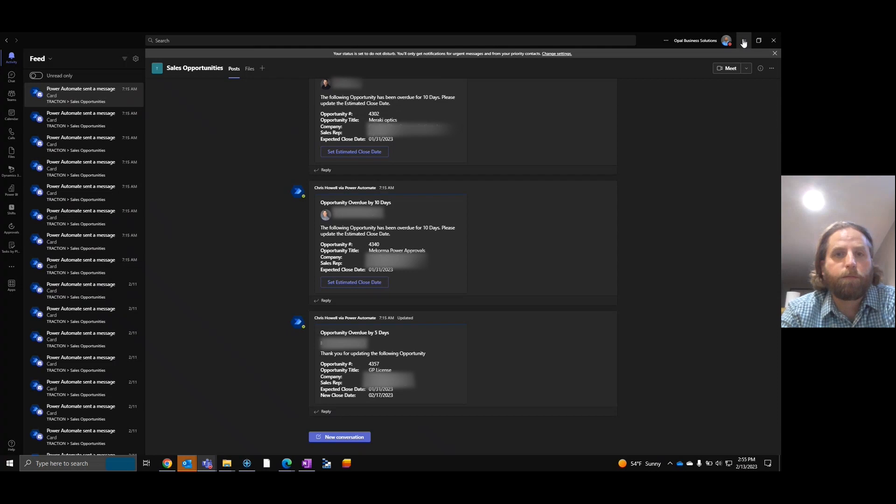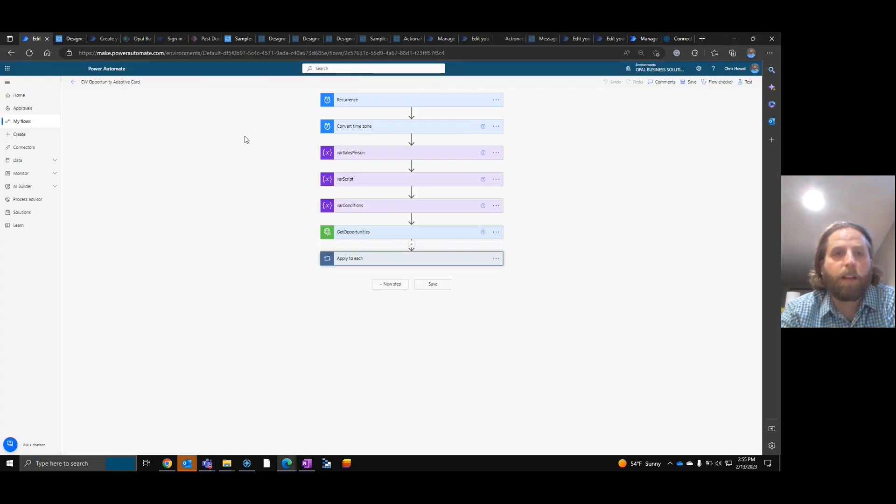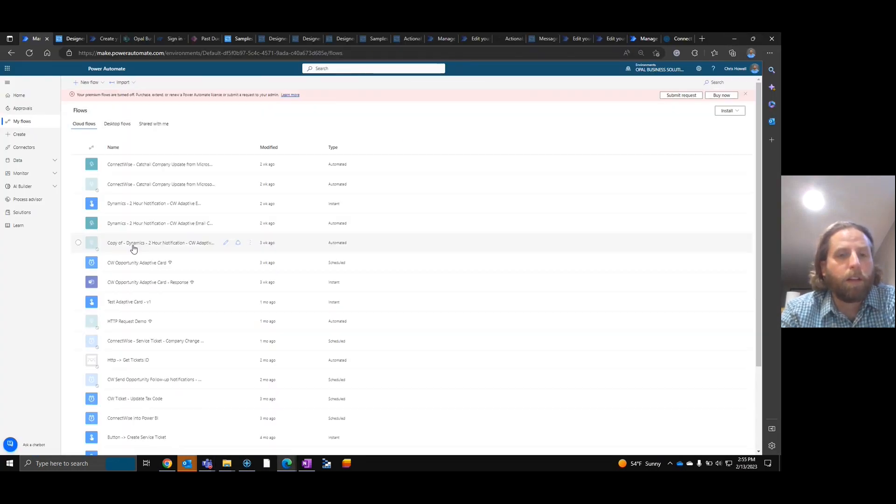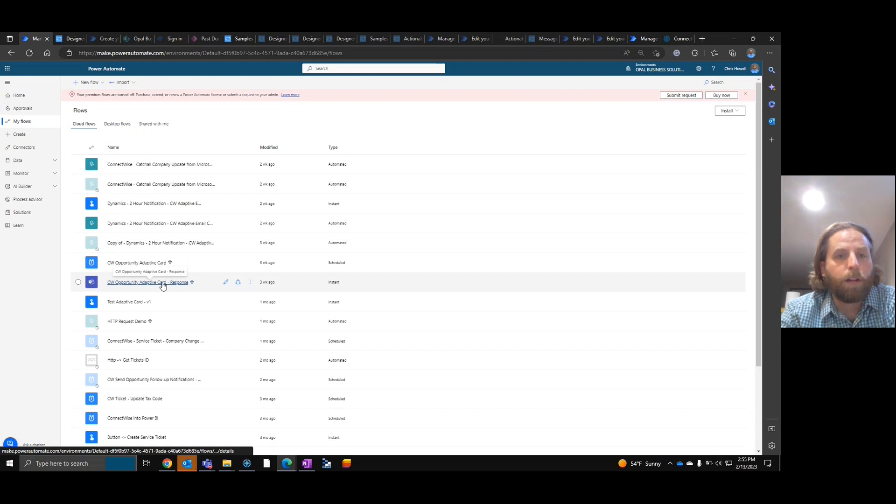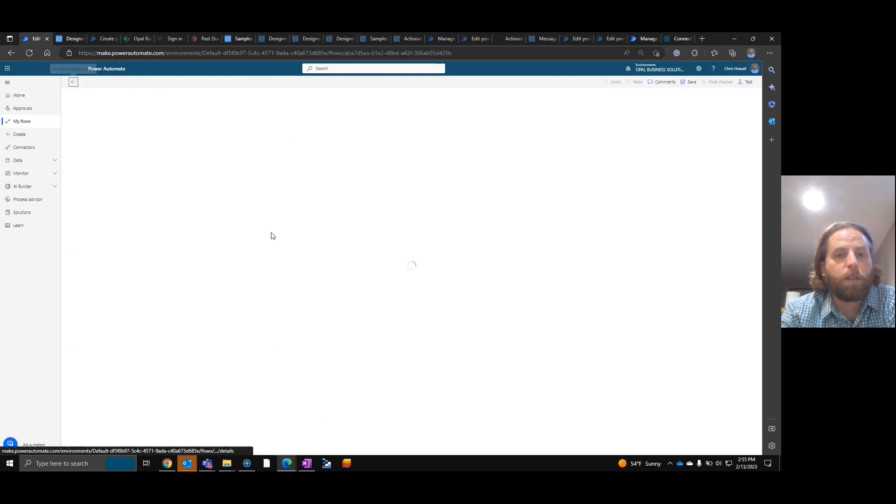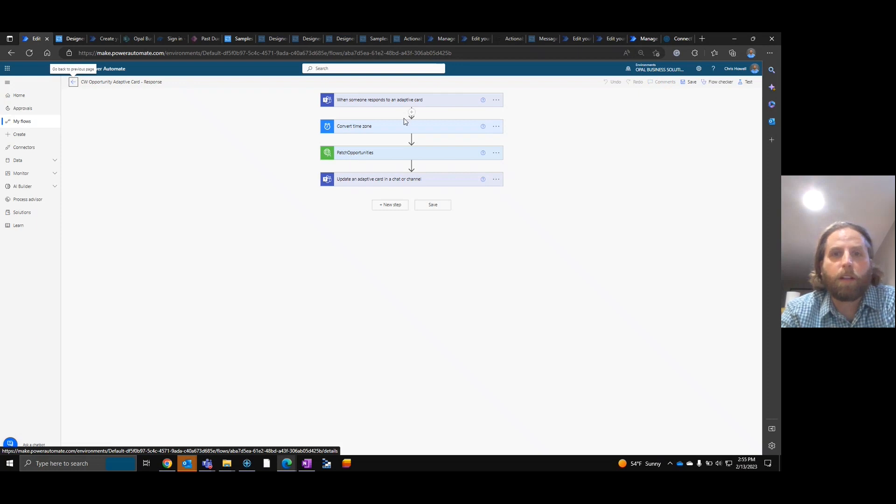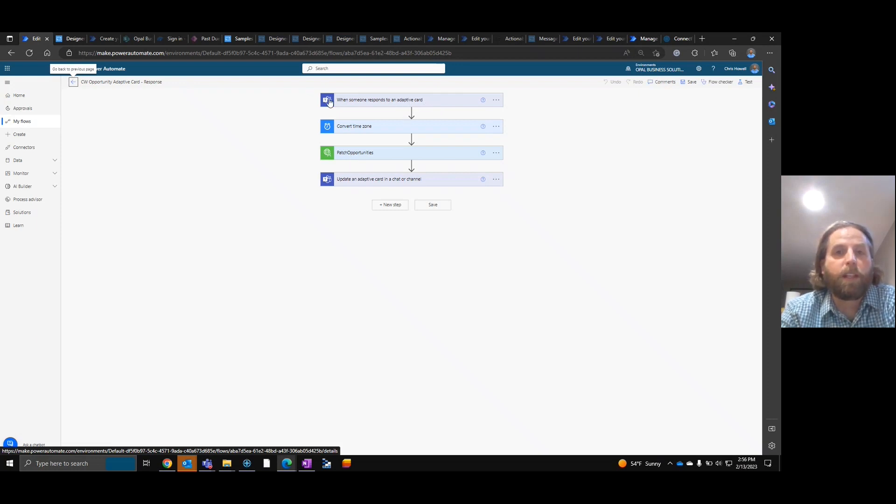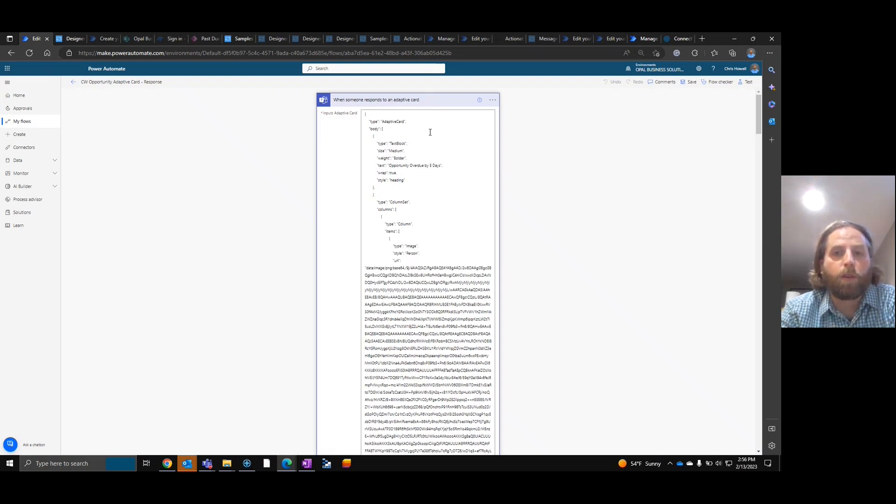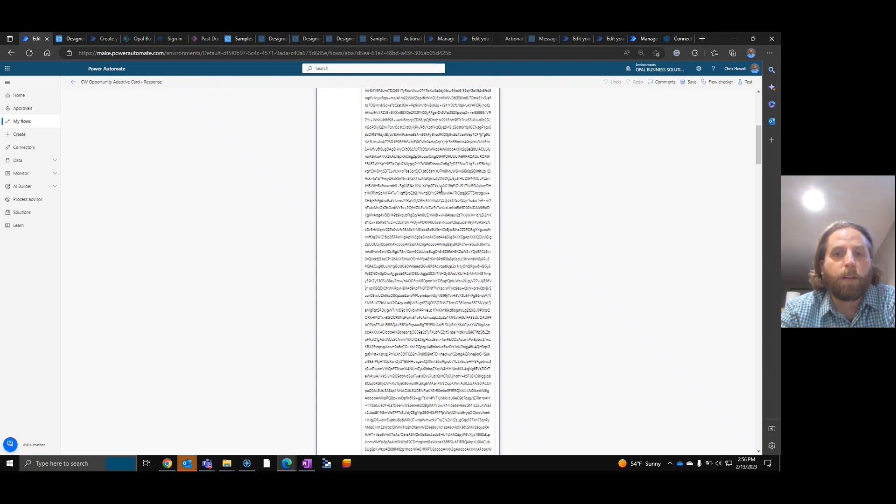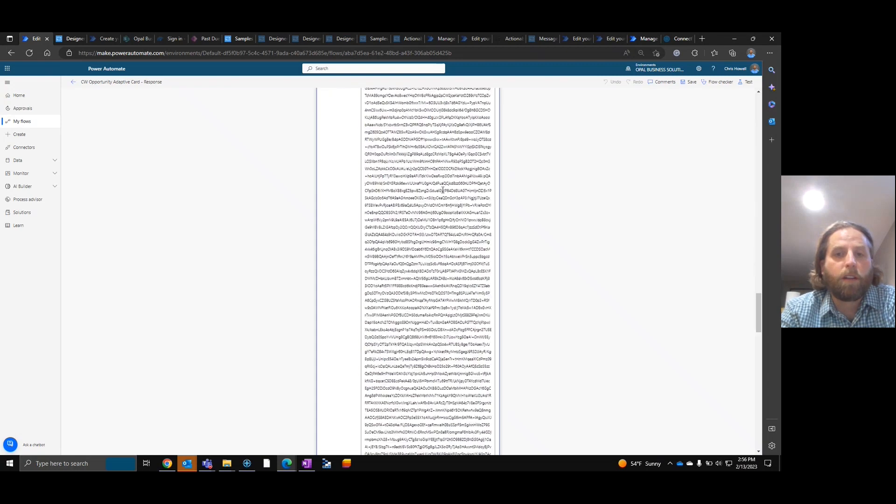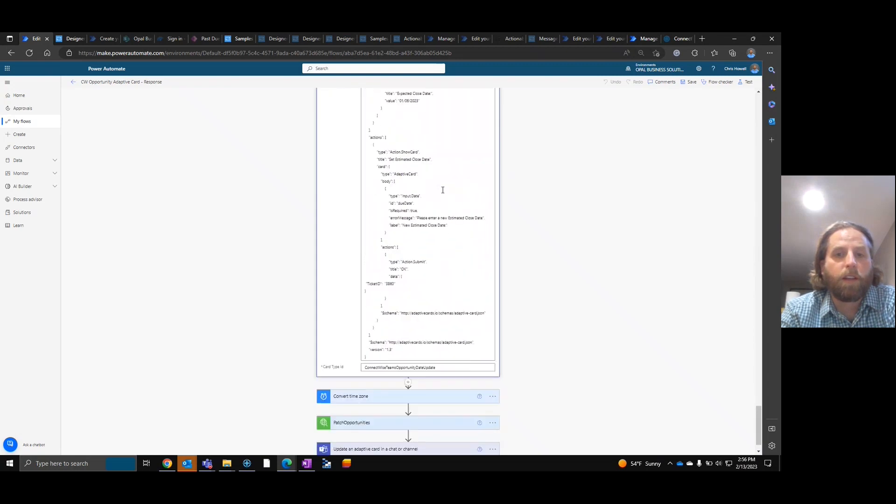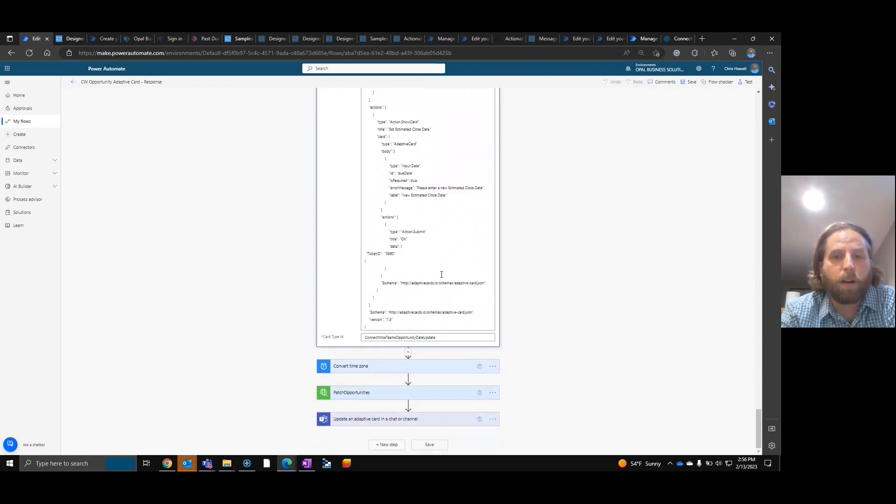And that separate flow is, and I've labeled it ConnectWise response. This separate flow is from the teams and it's when someone responds to an adaptive card.